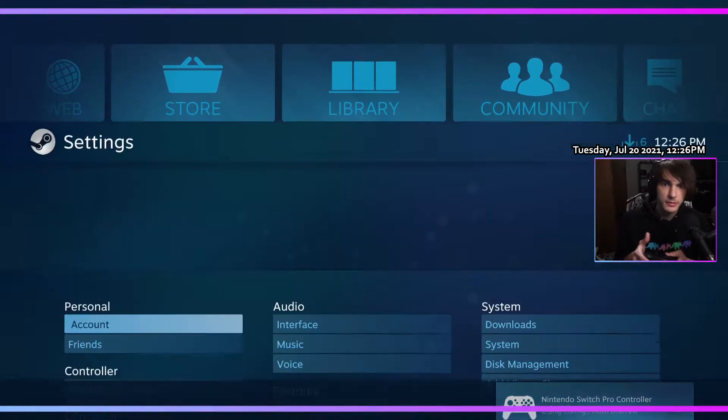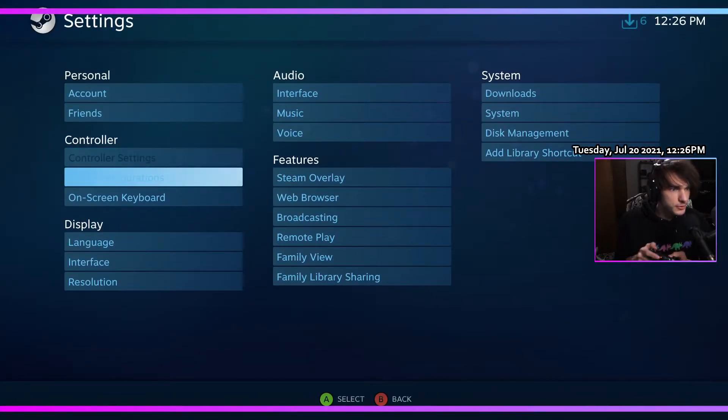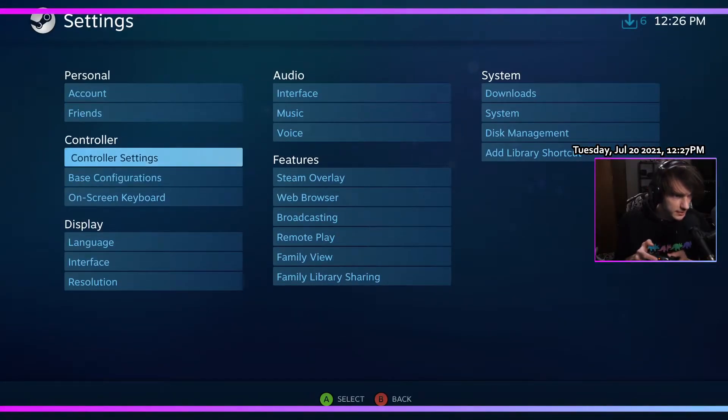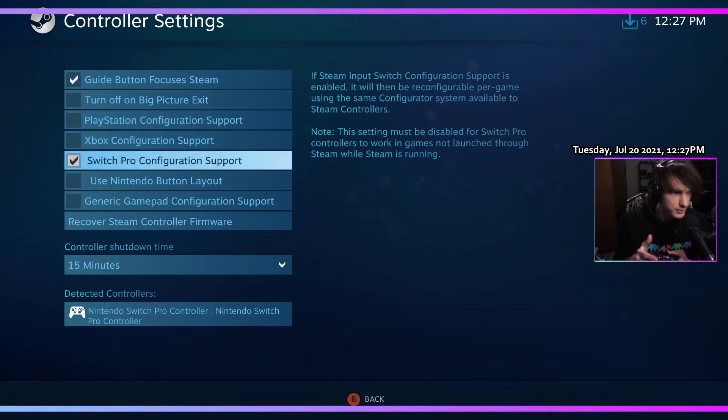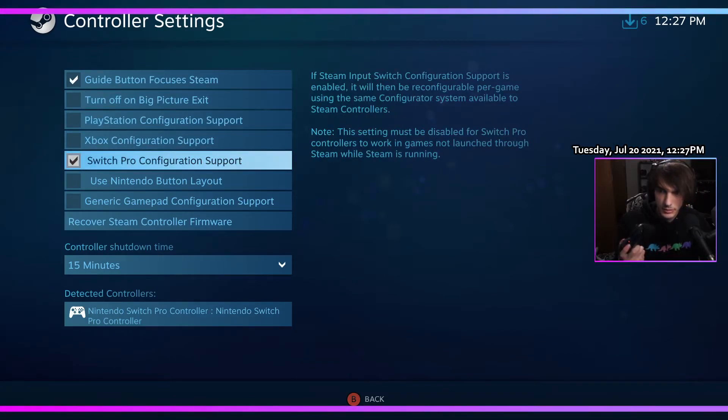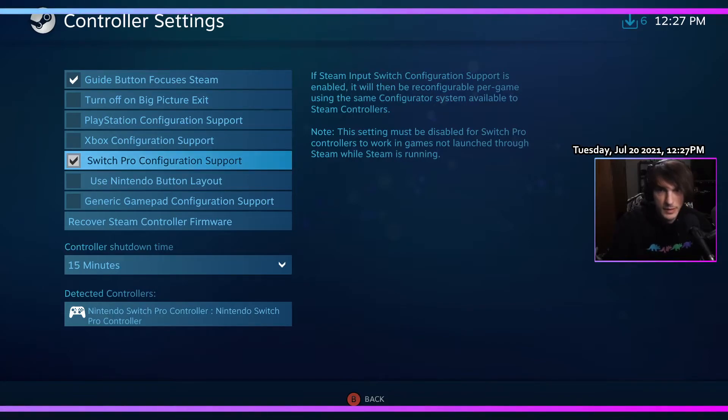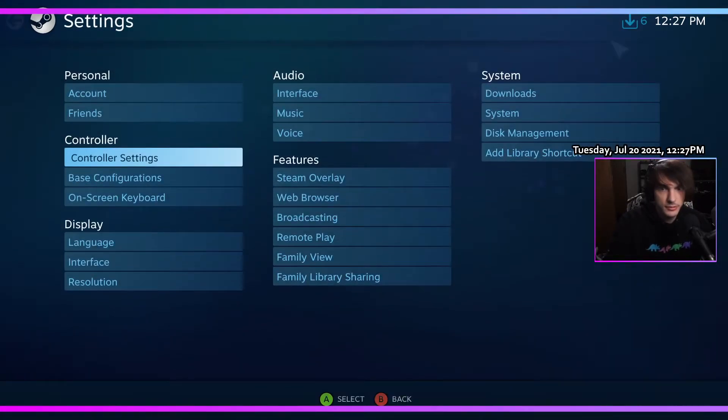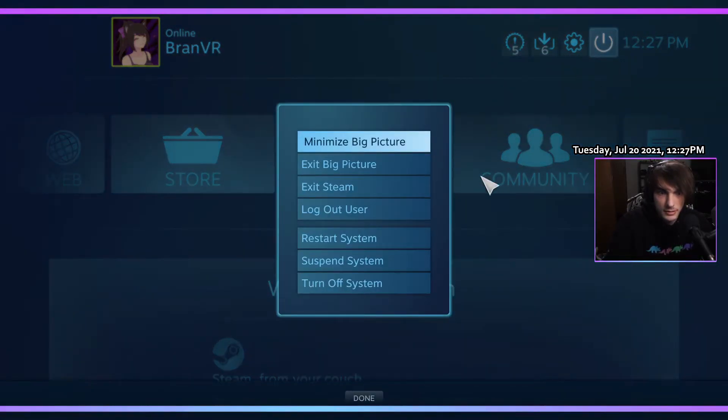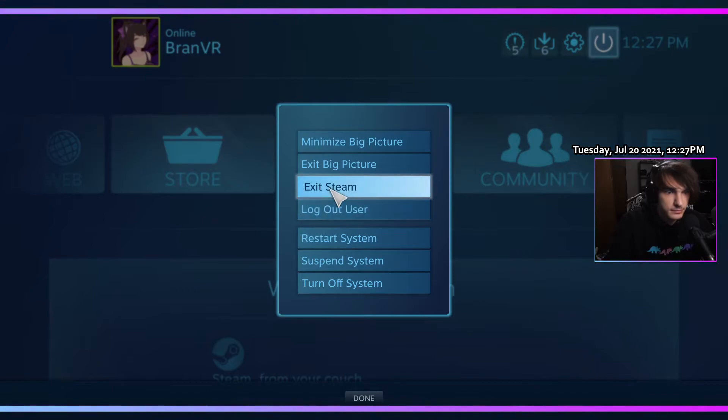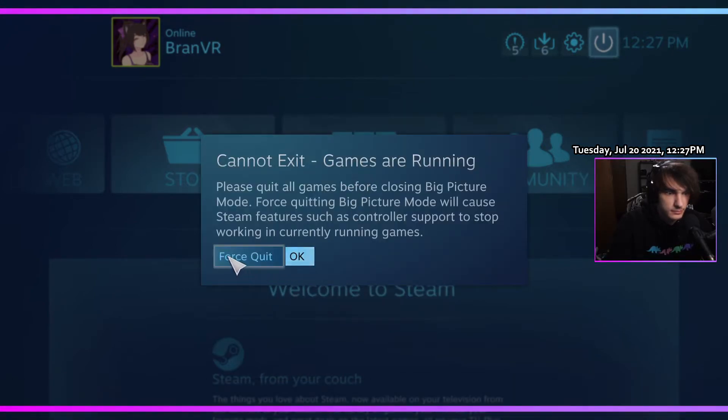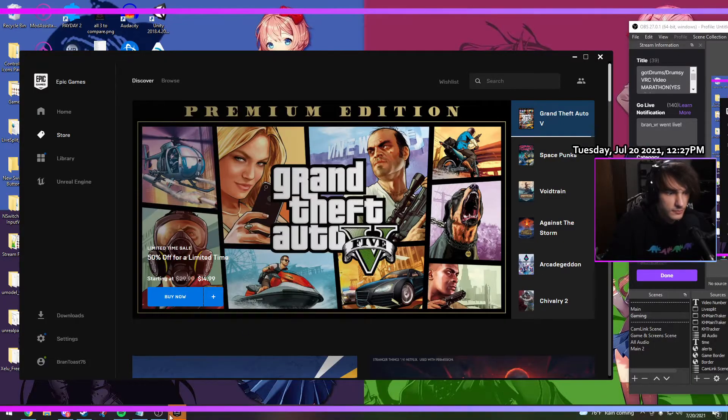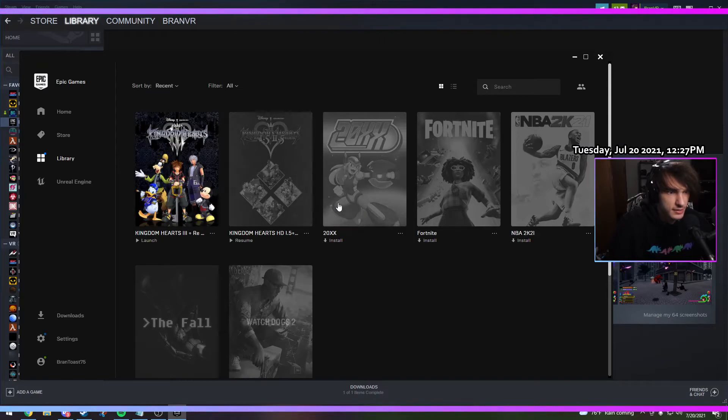All righty, so usually it does this by default, but you can come back in here. You can get your Switch Pro configuration support and just check that box if you absolutely need to. You shouldn't have to, but that's the secret sauce.